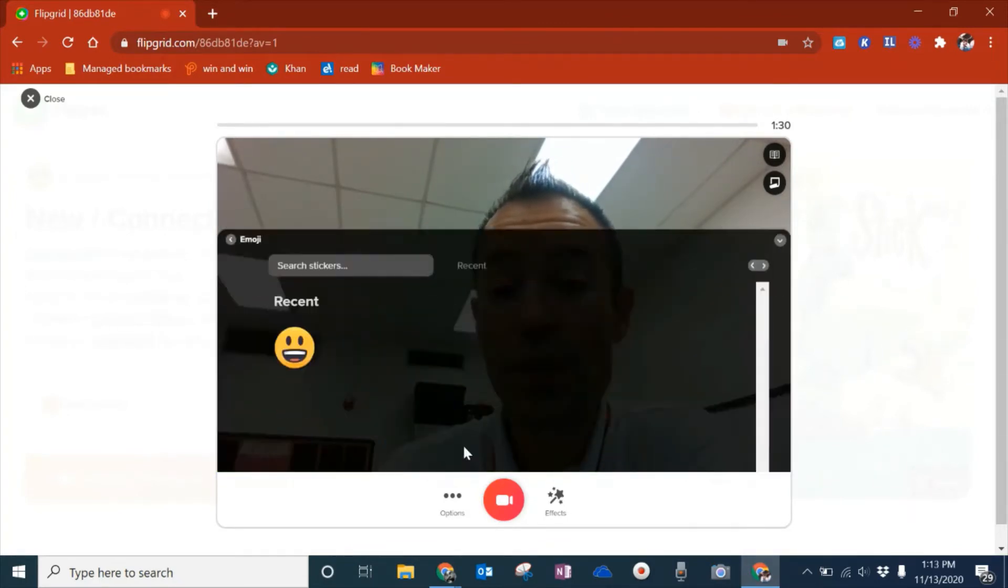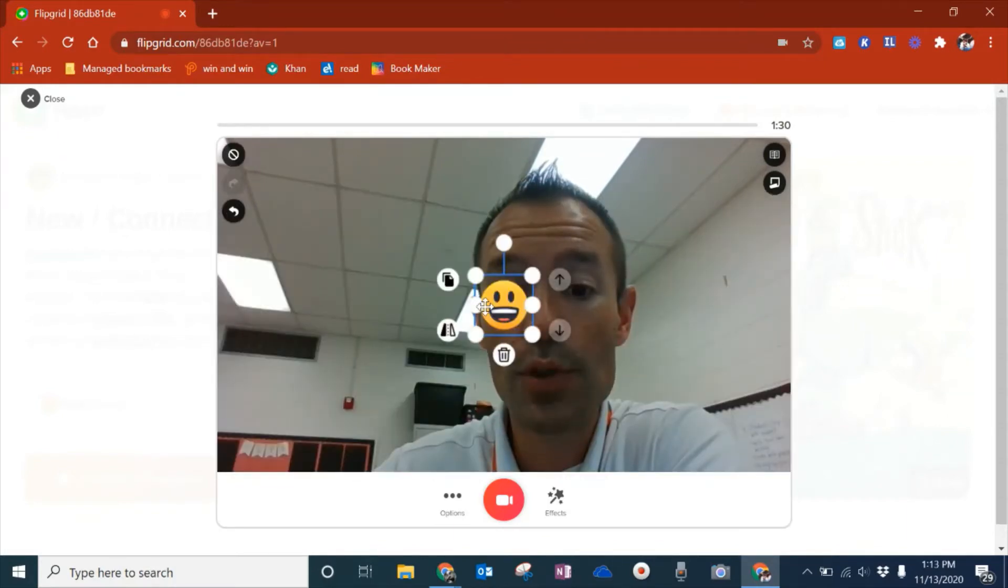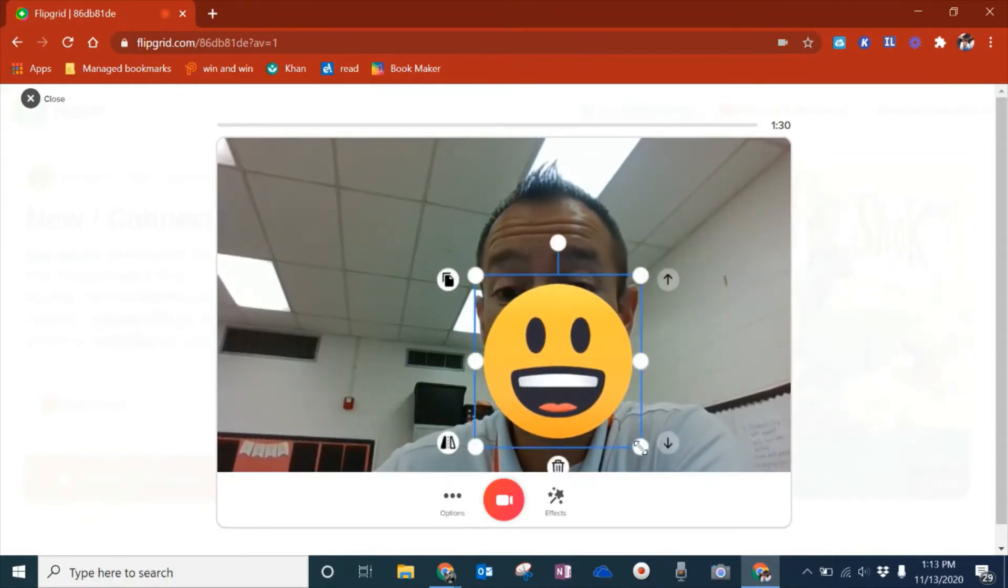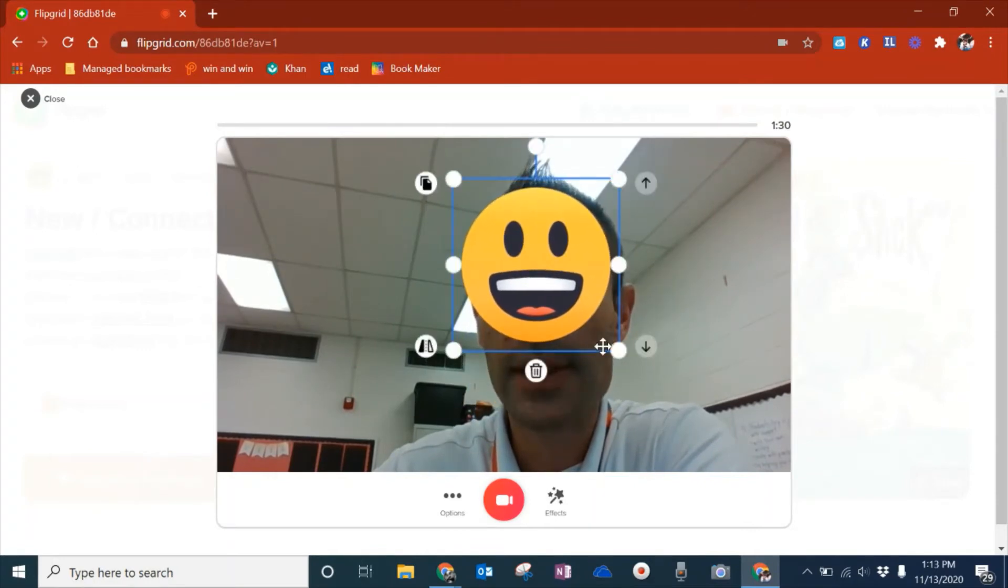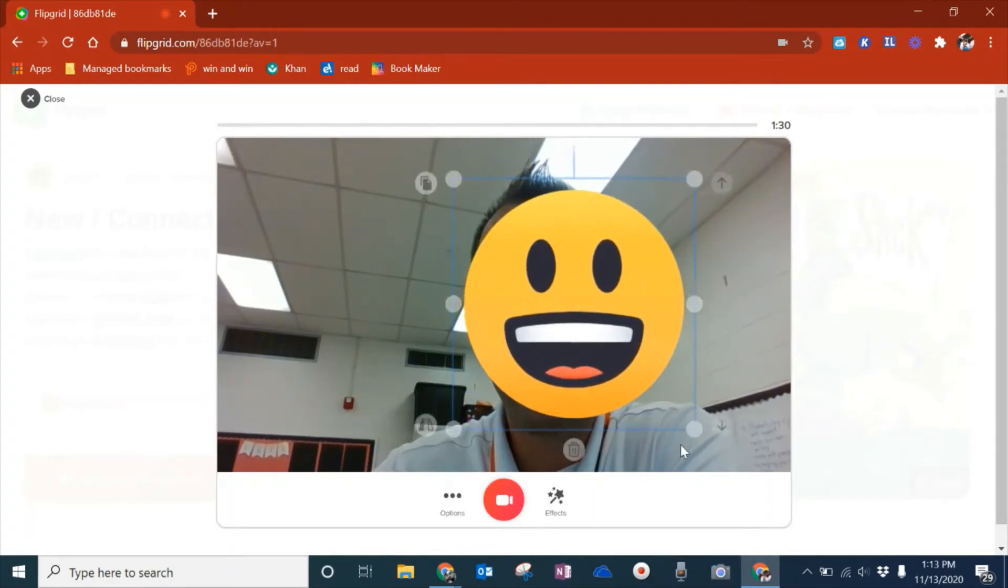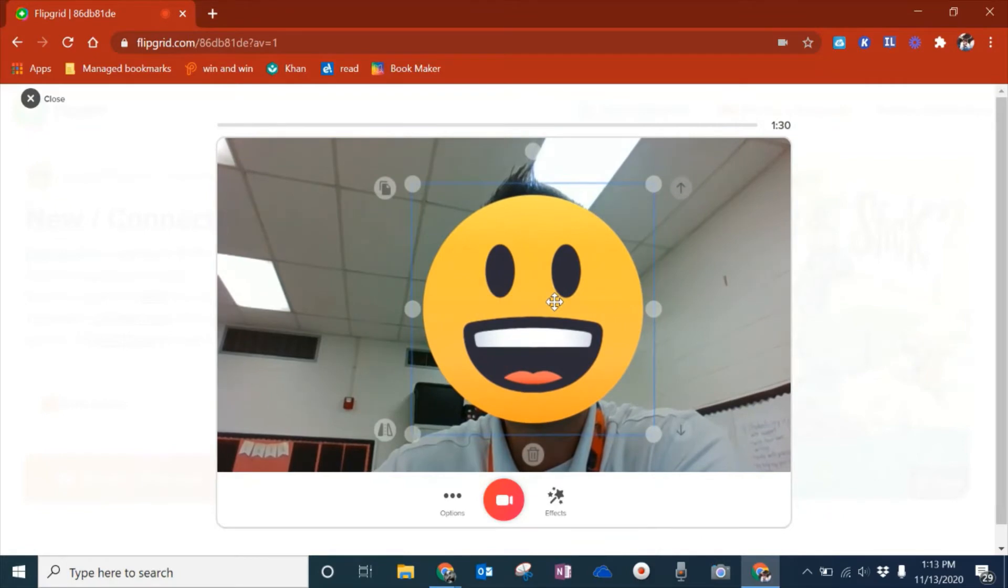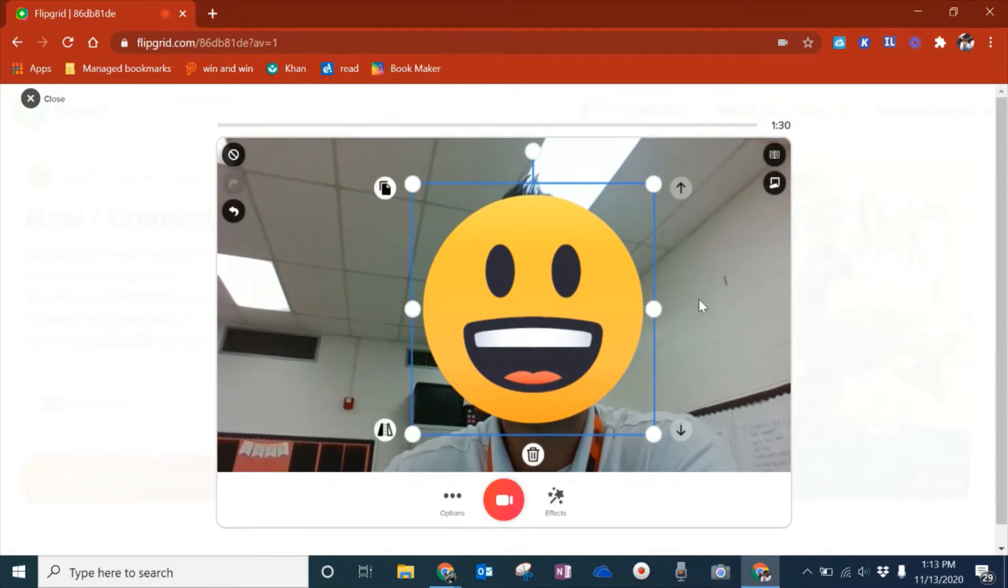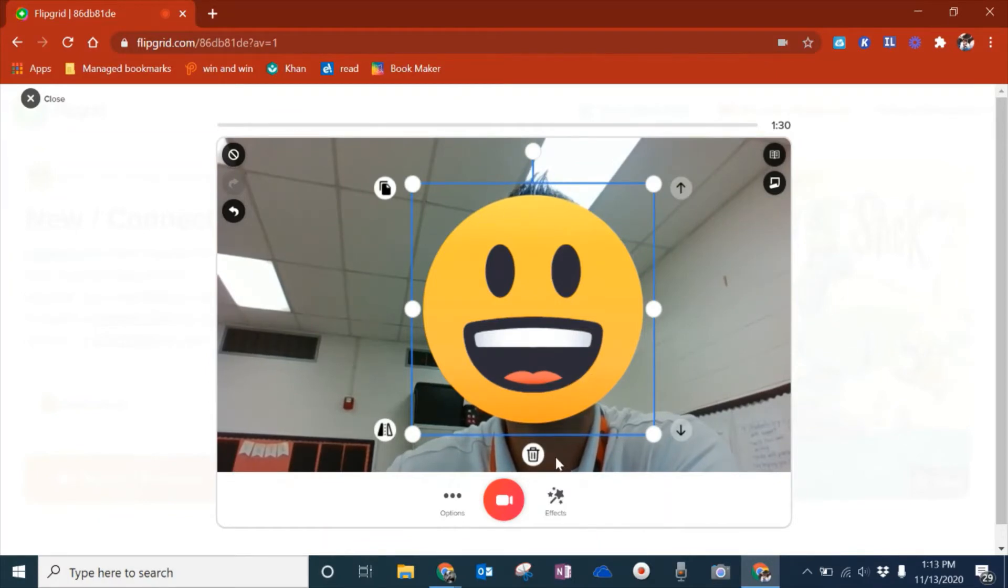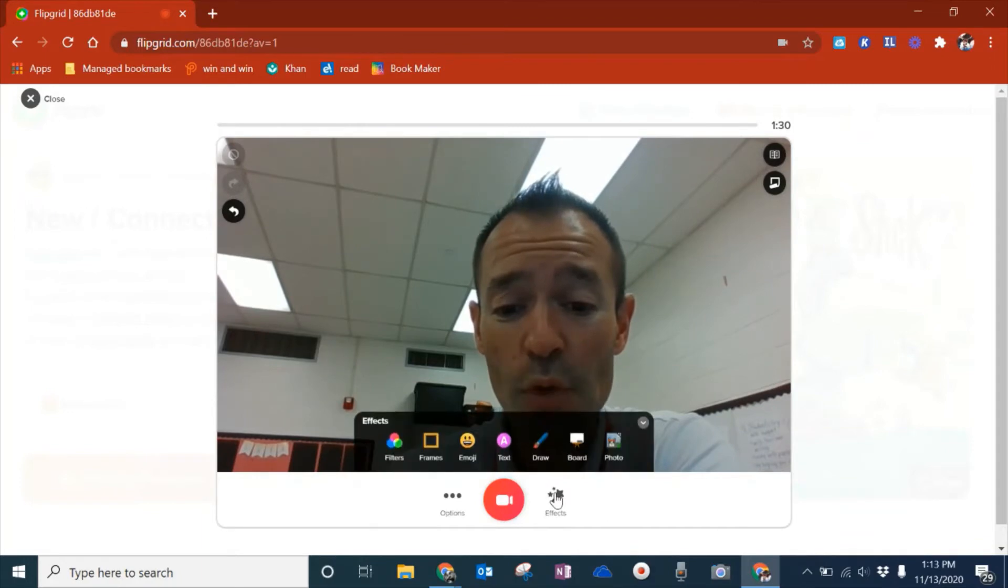You also see the emoji. This is pretty cool because if I click on the emoji one, maybe I don't want everybody to see my face necessarily, but I do want them to see the background. I could put this emoji here like a mask and record with the emoji. It's a pretty cool feature. I'm going to remove this.